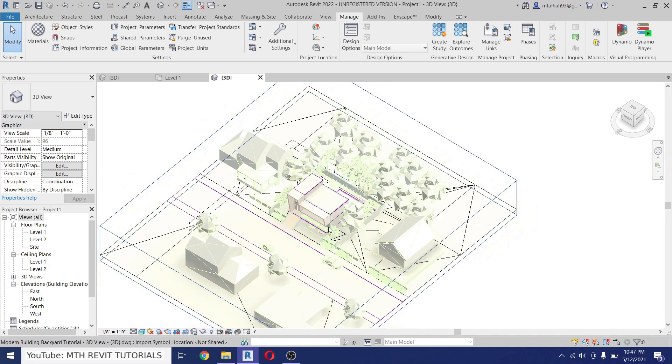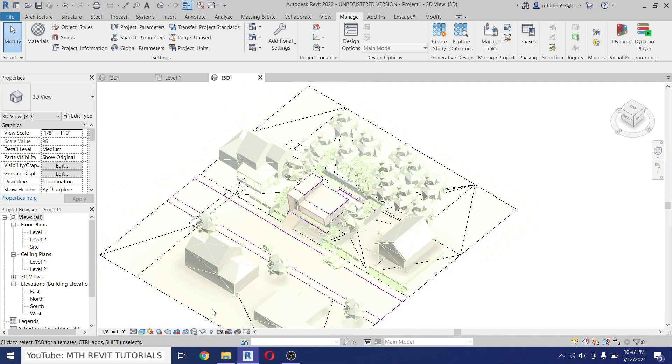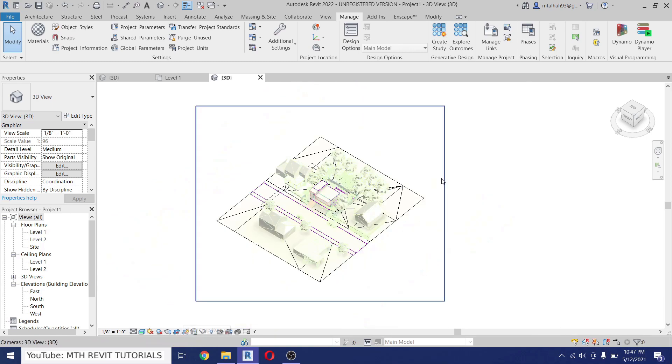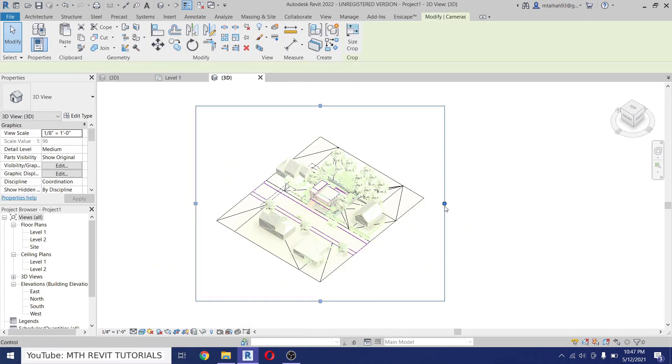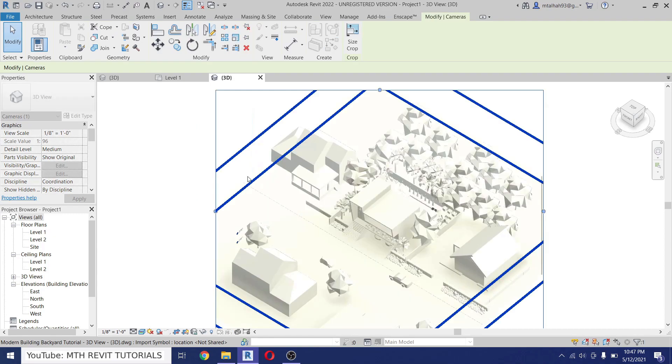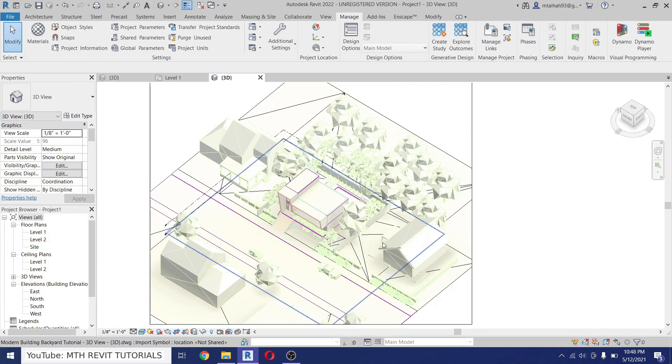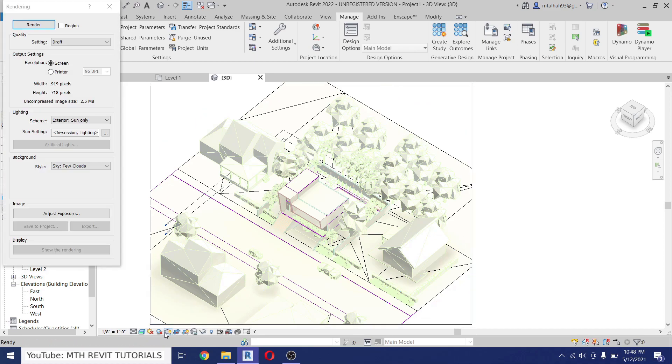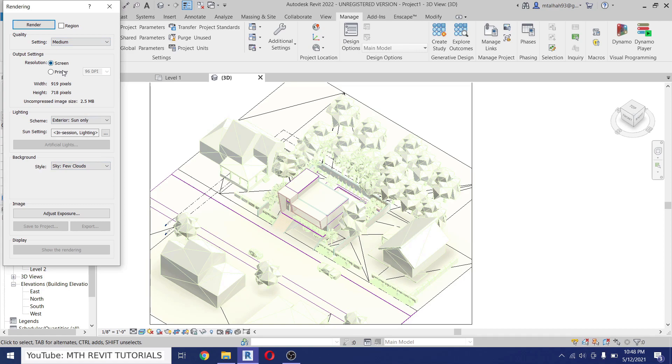Now let's do a quick rendering. First let's adjust the crop settings. Just click here to show the crop region and then just adjust the crop region.